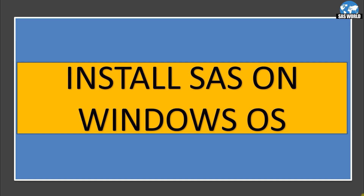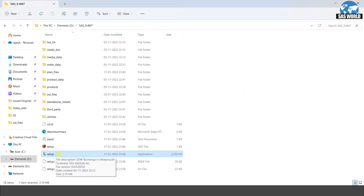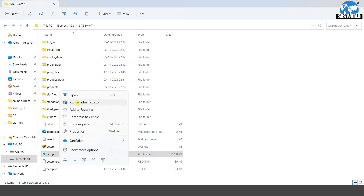Now I am going to show you how to install SAS on Windows operating system. In your SAS software folder you will find a setup file. You just need to click on this setup icon or click run as administrator.